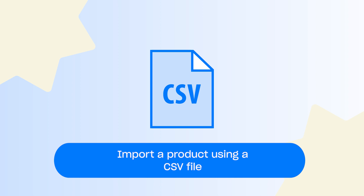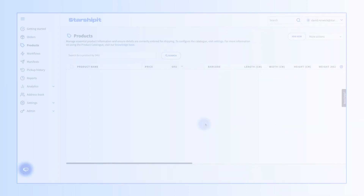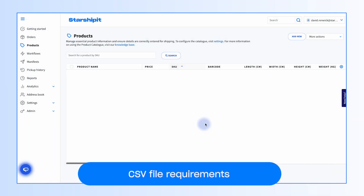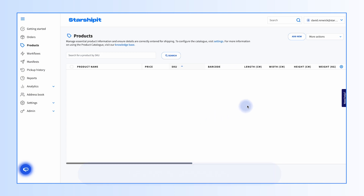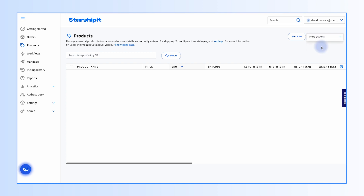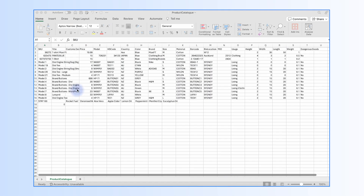A couple of things to note: first, you'll need to use our pre-formatted CSV template to import products. You can download this template by clicking More Actions, then Download CSV Template. Then open the CSV file using a spreadsheet editor like Microsoft Excel.